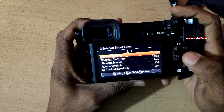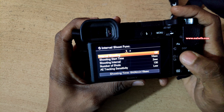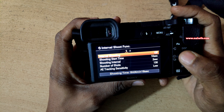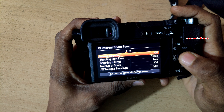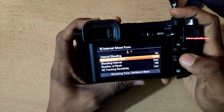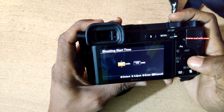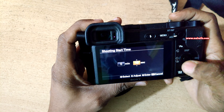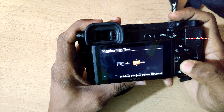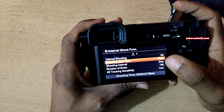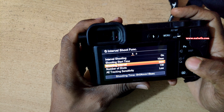By default, interval shooting is turned off. To shoot timelapse video, you need to turn on interval shooting. Once you turn on interval shooting, under shooting start time, you need to set the time. You can set the time either 3 seconds, 5 seconds, or 10 seconds. I usually prefer 10 seconds.